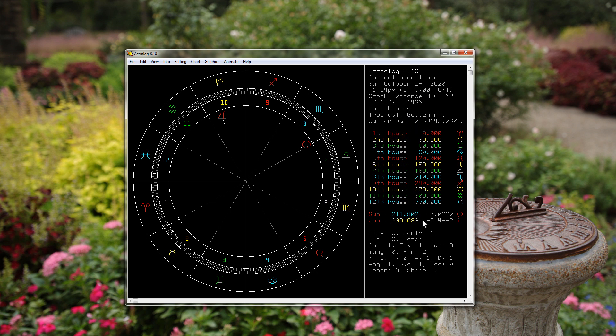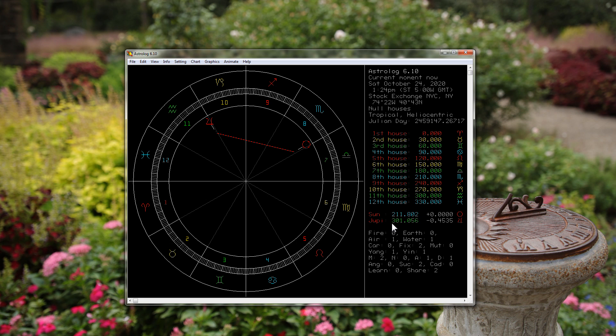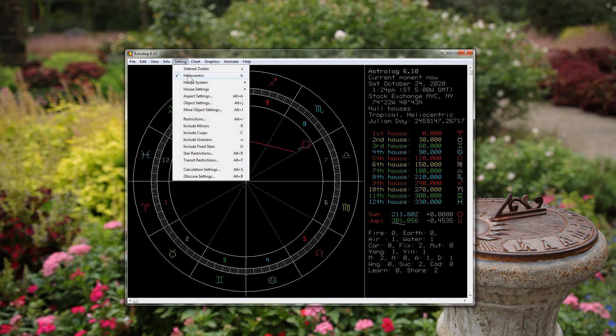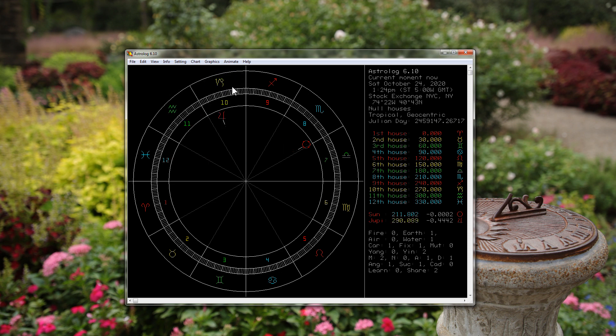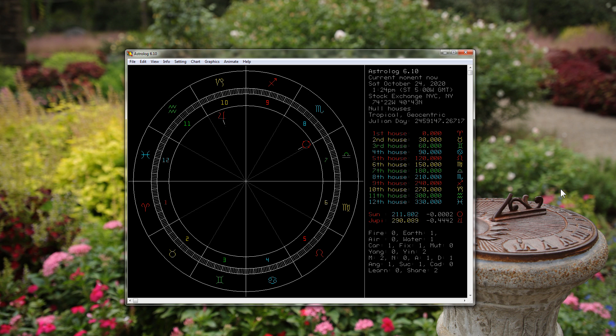Geocentric, the longitude of Jupiter is 290 degrees. If we change it to heliocentric, we see the longitude of Jupiter is now 301 degrees, so it's about 11 degrees different. This is true for any planet past the orbit of Earth—Mars, Jupiter, Saturn, Uranus, Neptune, Pluto, any asteroid that's past Earth that you might be keeping track of works the same way.